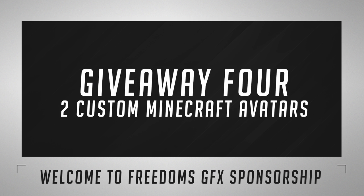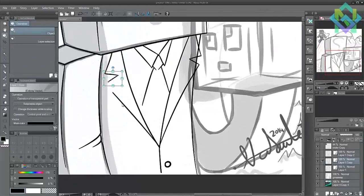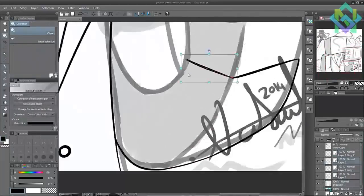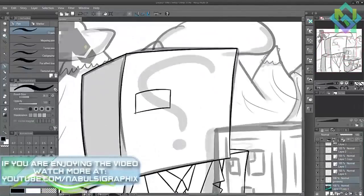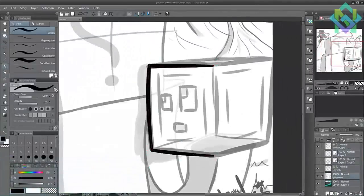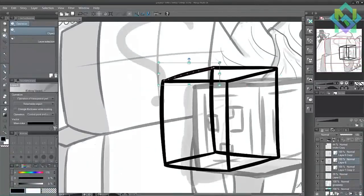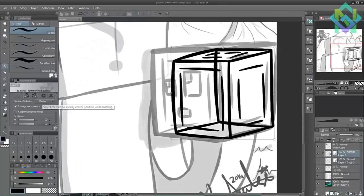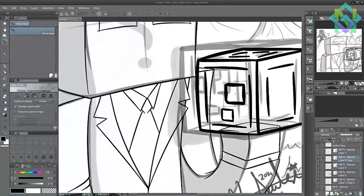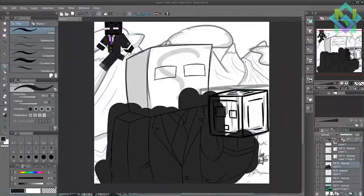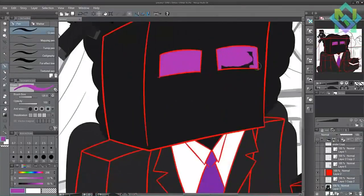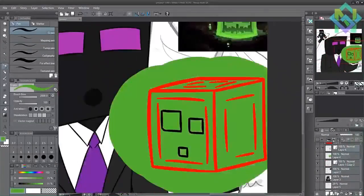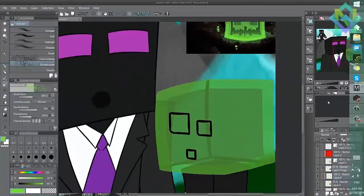The last giveaway, giveaway four, is going to be two custom Minecraft avatars designed by Naborsi Graphics, who was featured in our last giveaway. You can see a clip from his speed art on screen of the last design he did — a lot of time and effort went into that, they look great and are well detailed. For a chance to win one, go into the description and find the giveaway four link to a tweet, then follow the instructions on that tweet to enter. He basically needs an image of your skin — either a direct link online or a screenshot from Minecraft. If you could follow him as well, I would really appreciate it.